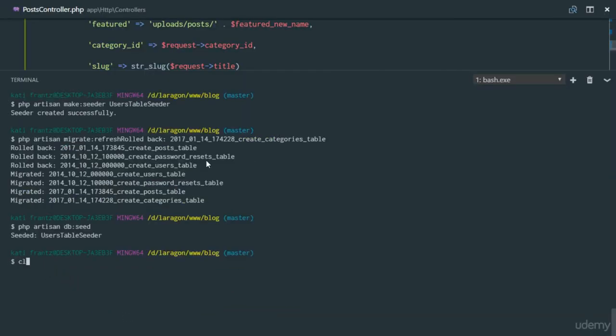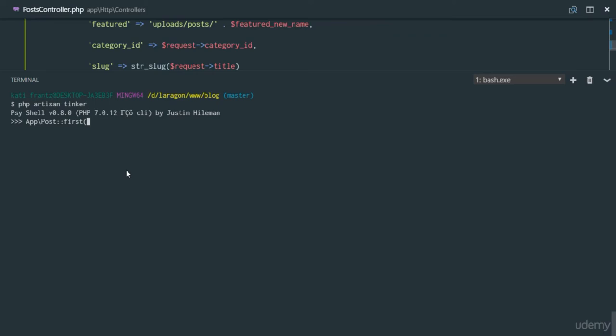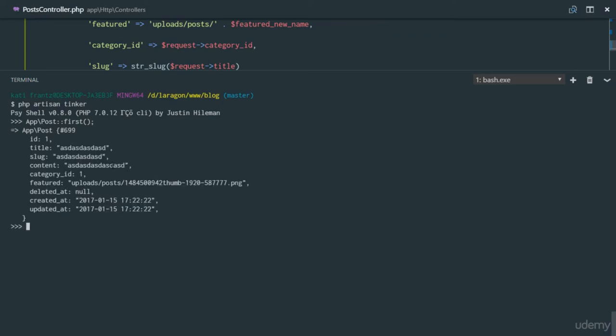Let's check out a post in our database. So I'll say php artisan tinker, and we'll say app post, and we'll just say get the first result. So if you look at that, we discover our deleted ad is null and our slug just looks the same.